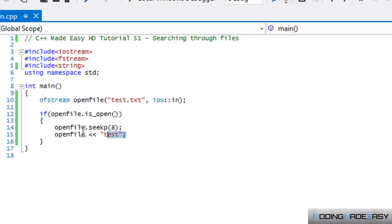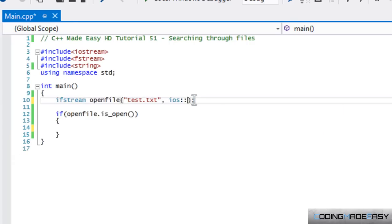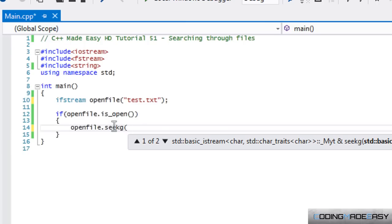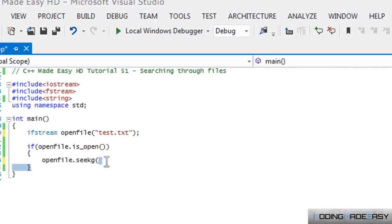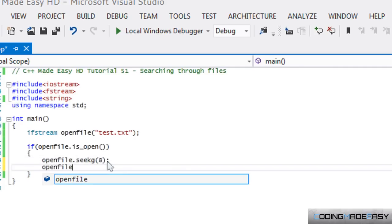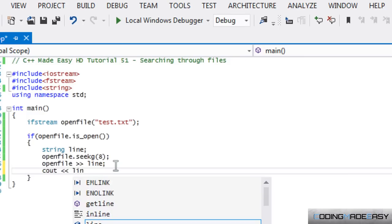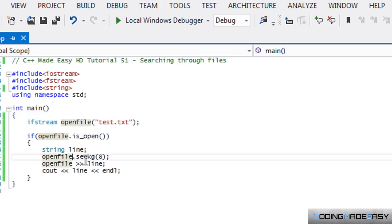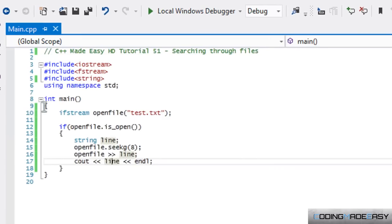Now let's look at it from the get perspective using ifstream. We change to ifstream, call openFile.seekg(8), then read into a string variable and cout that string. By default it would get the first word, but since we set seekg to index 8, it starts reading from that point and stores the result in our variable. Let's see if it works.